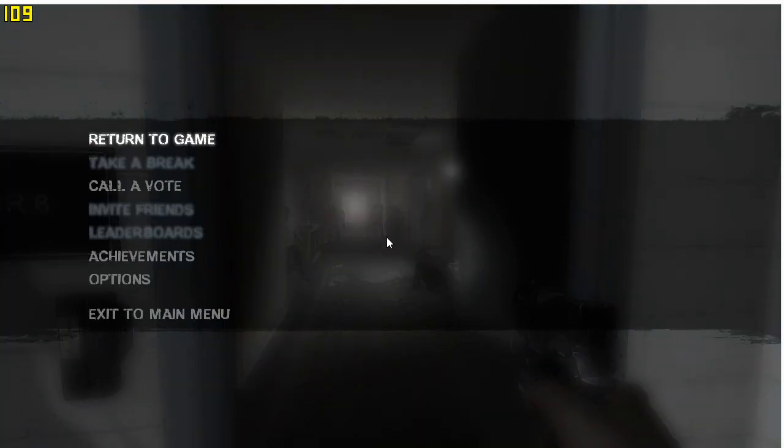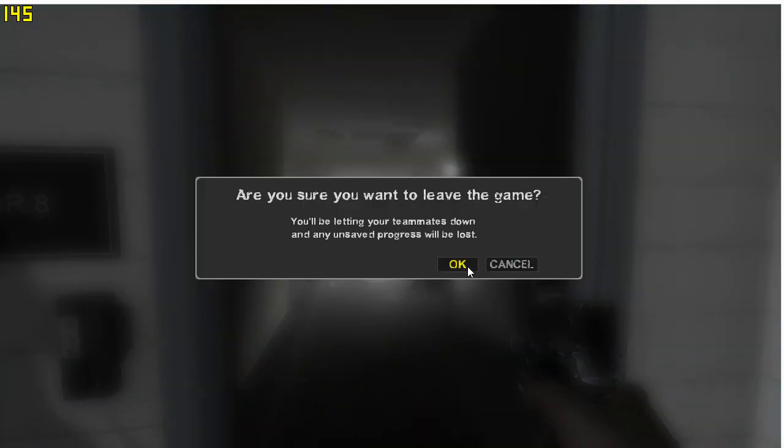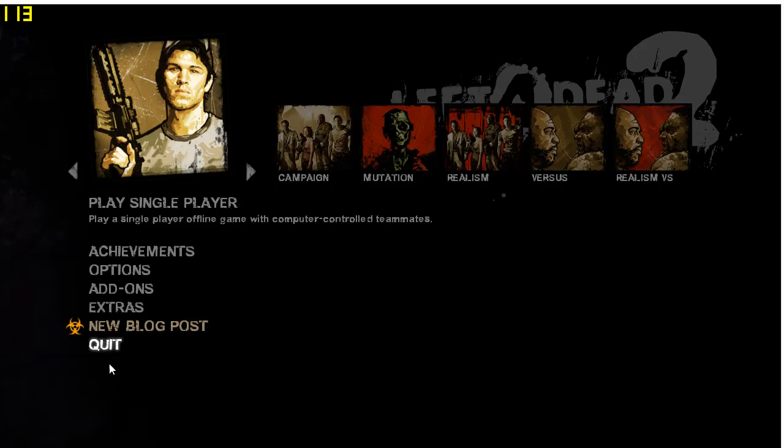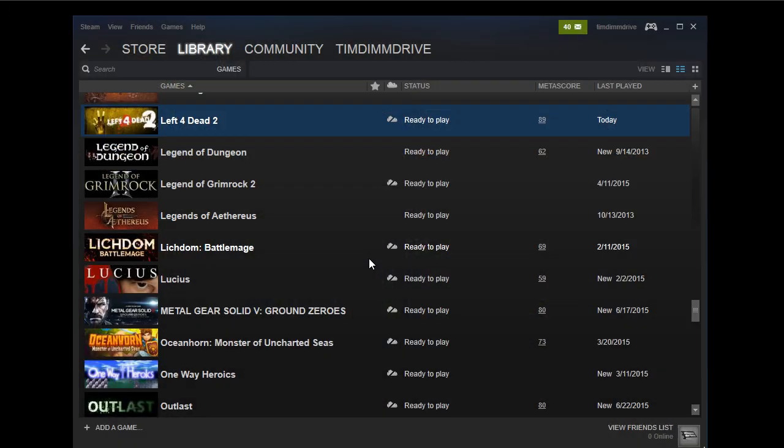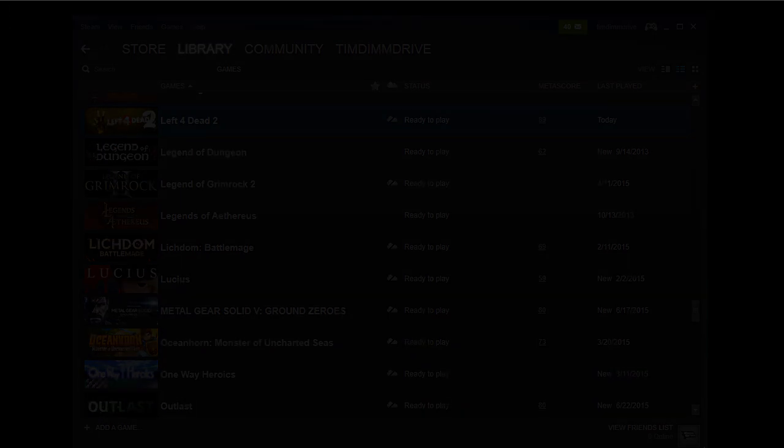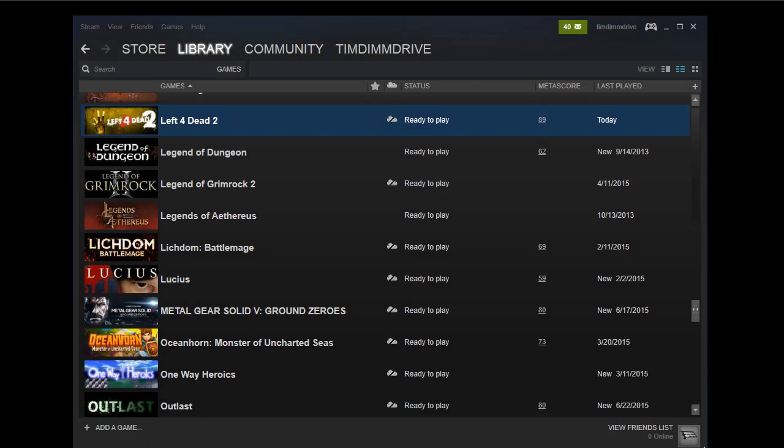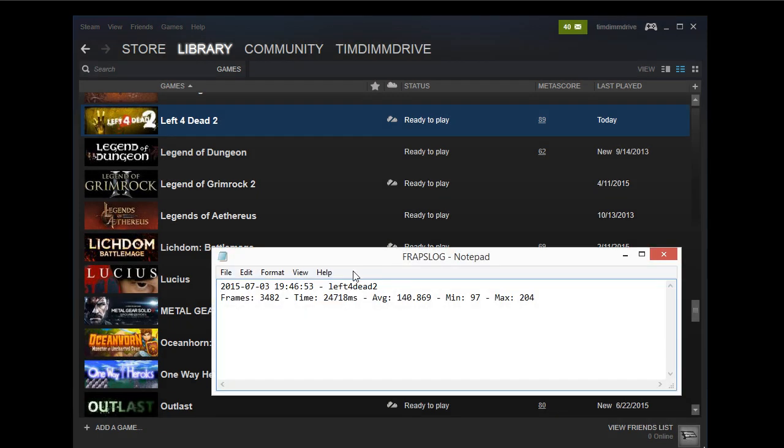Alright, so let's exit the game, quit, and we're going to take a look at what our FRAPS FPS was. Let's see here, FRAPS log. So without CPU cores, we had 140.89 average FPS.